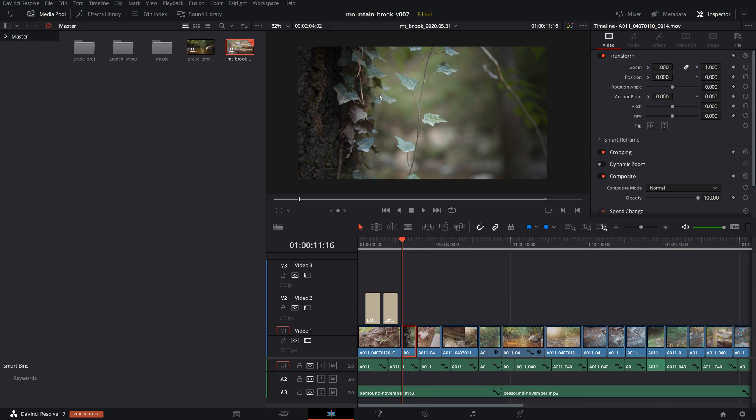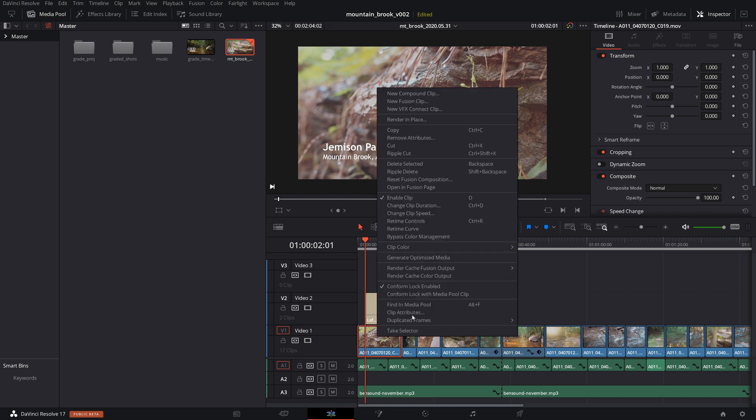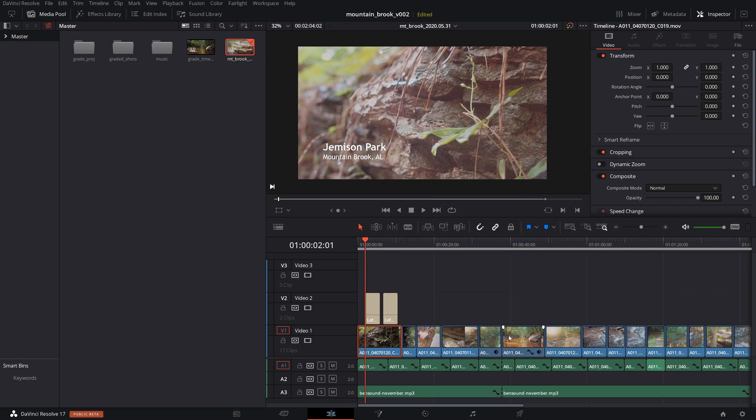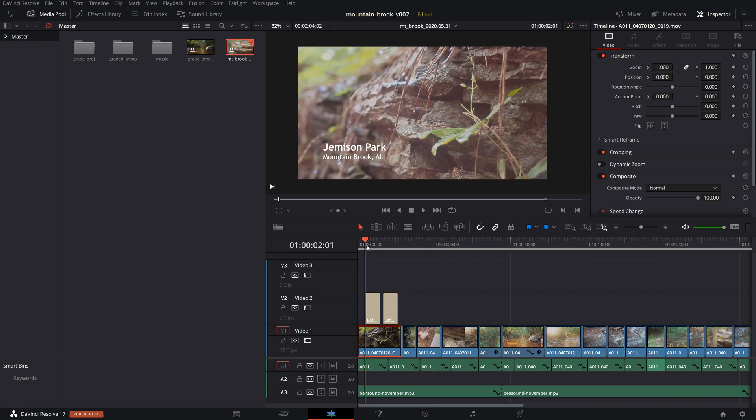So I'm going to show you one of the issues that I had though using this method when you use text or something over the top. If I right click this one, hit bypass color management, it looks like it does nothing. But if I go over here with the playhead, it looks like it's working. Here, not working.